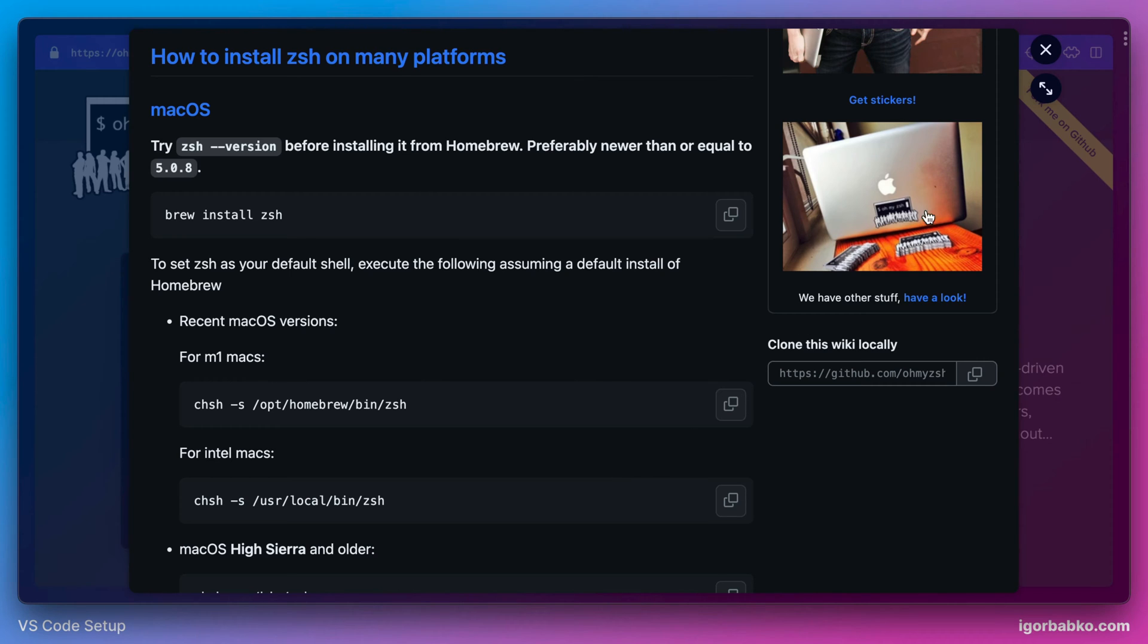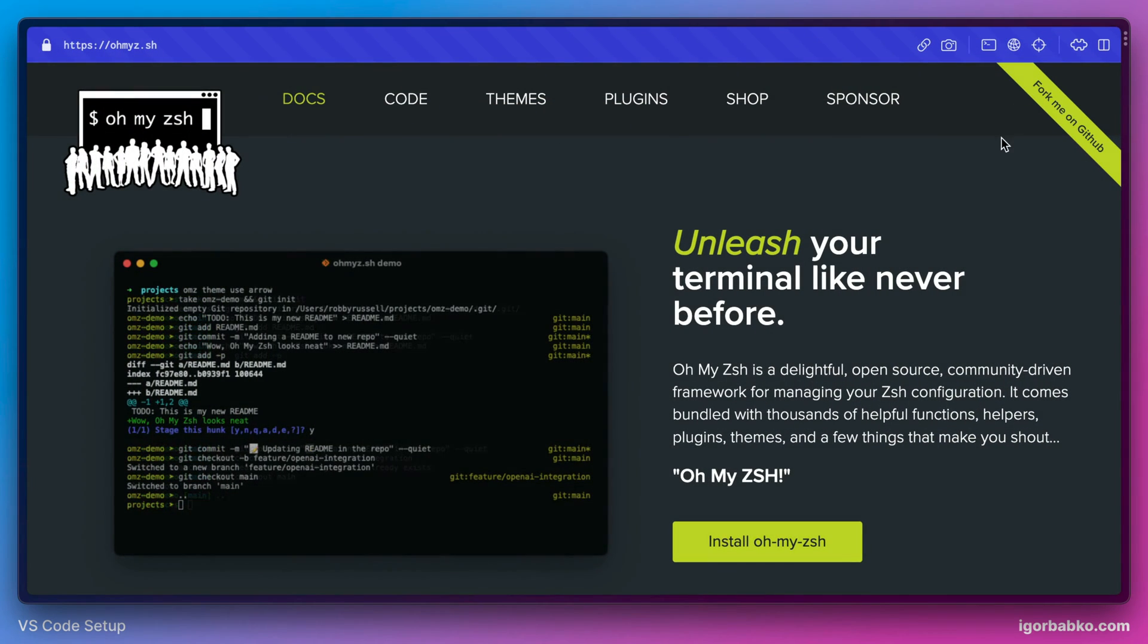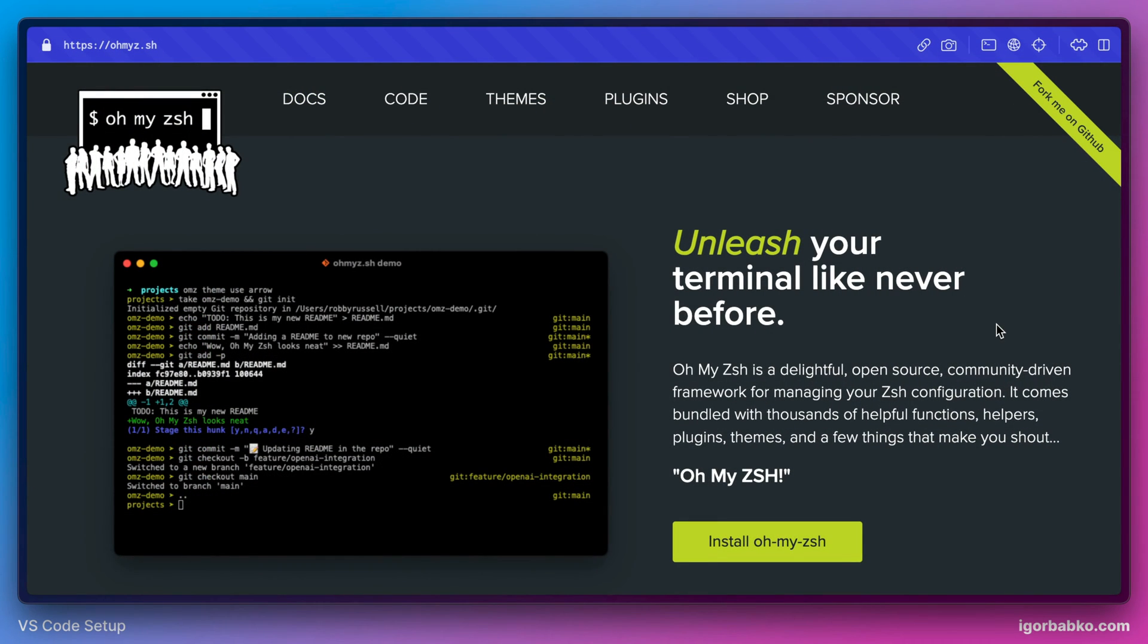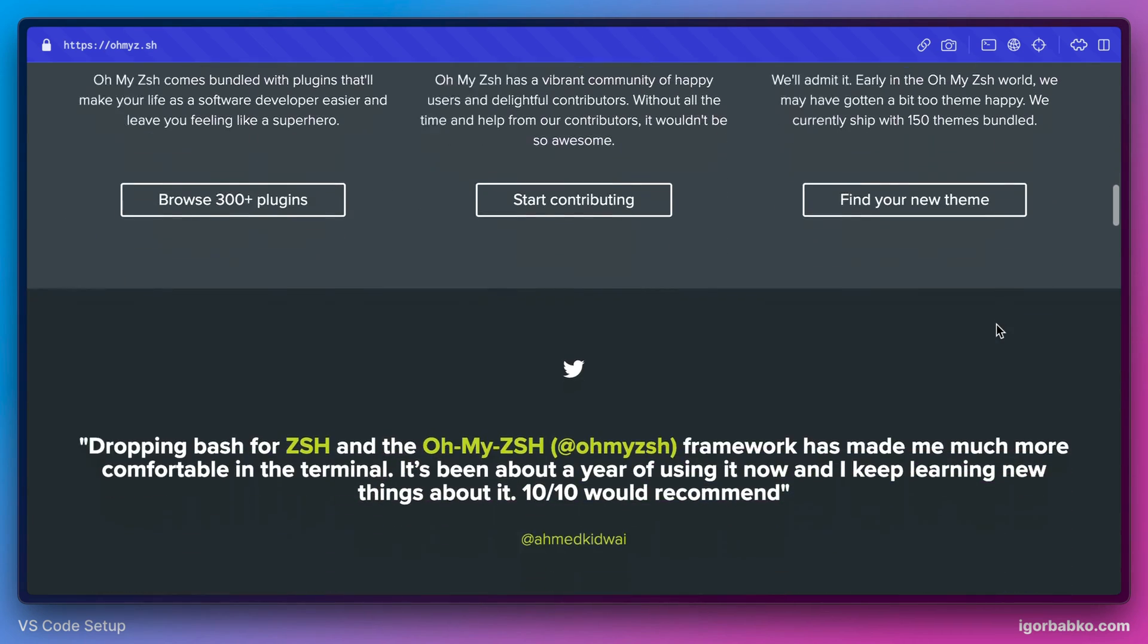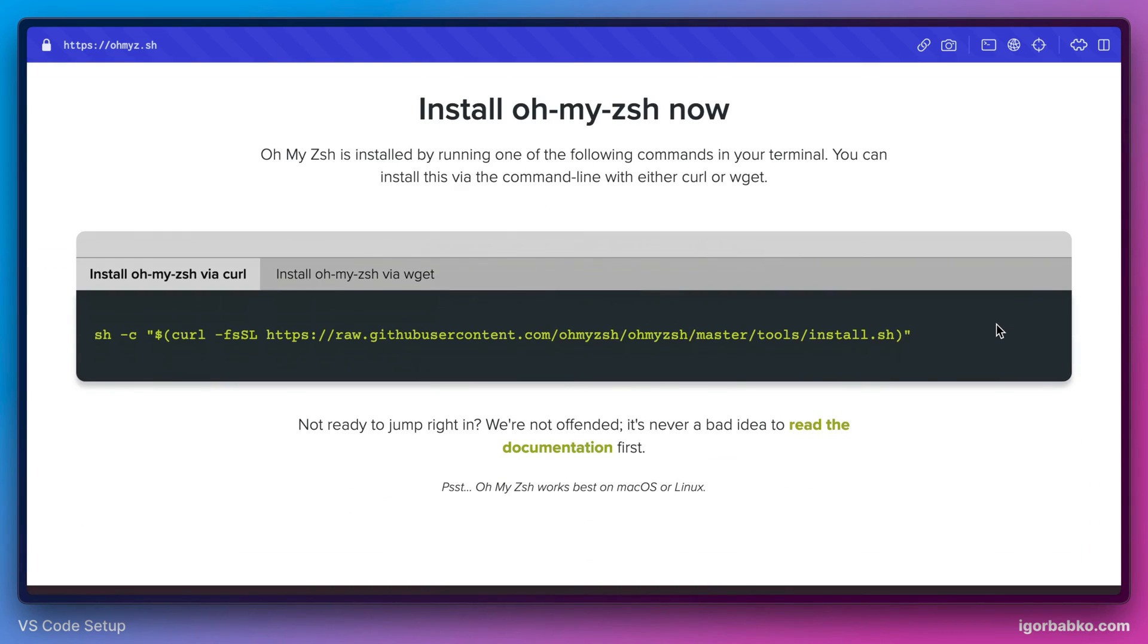So now let's get back to the installation of OhMyZSH extension. This is pretty easy. We just need to run the following command in our terminal. So let's do it.